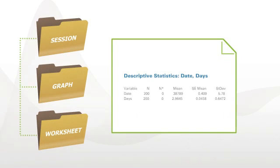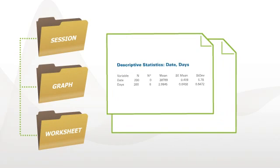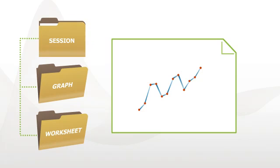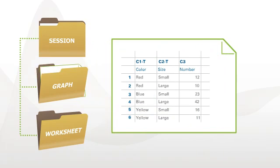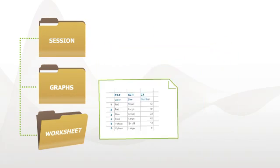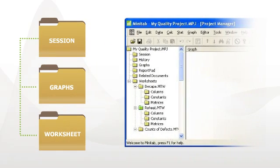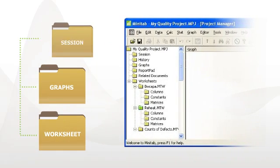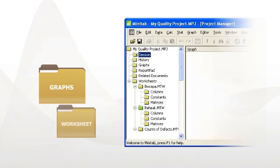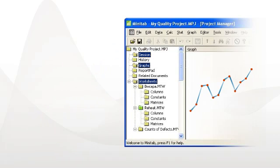Minitab project files save all your analyses in one place. And Minitab's project manager automatically organizes them in a logical tree structure for quick access.